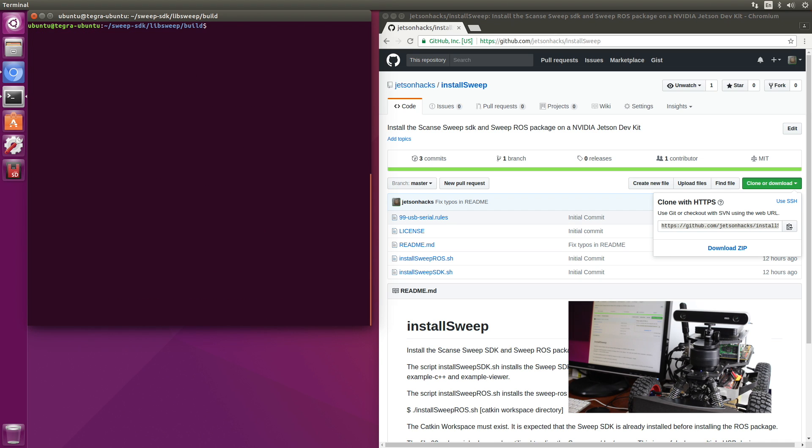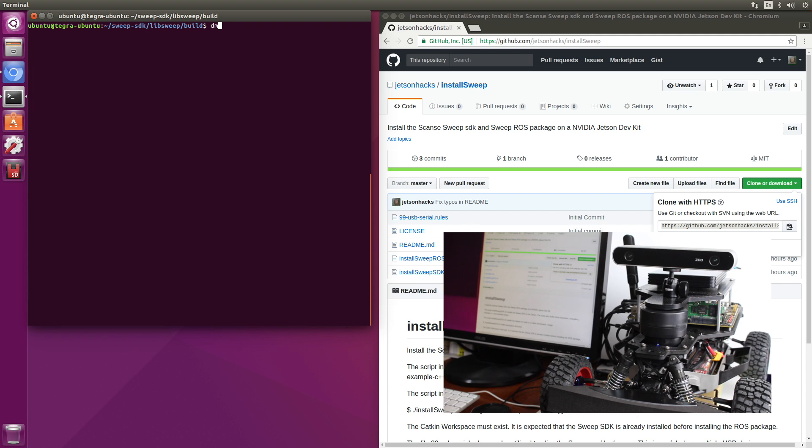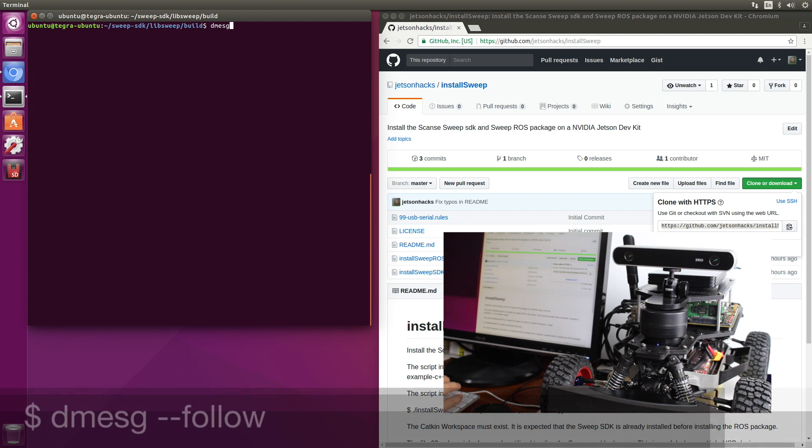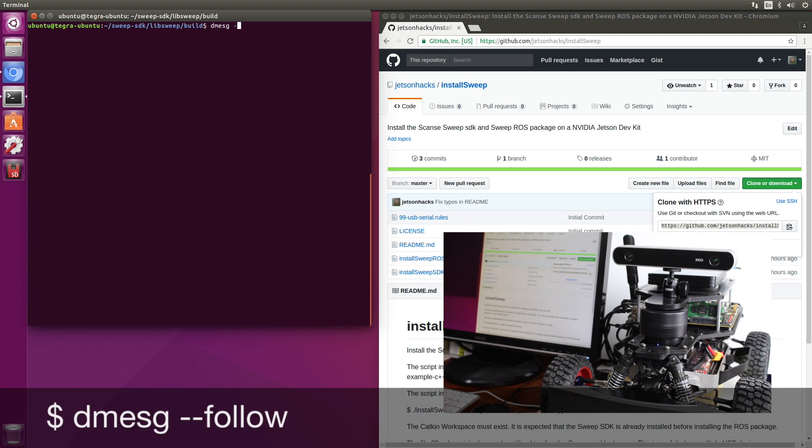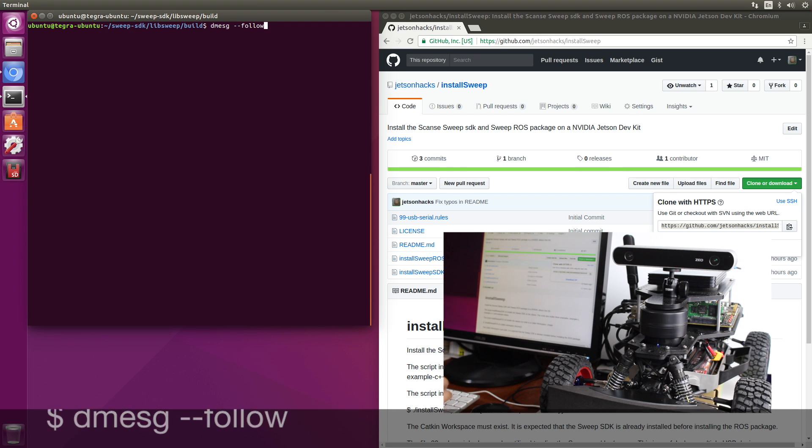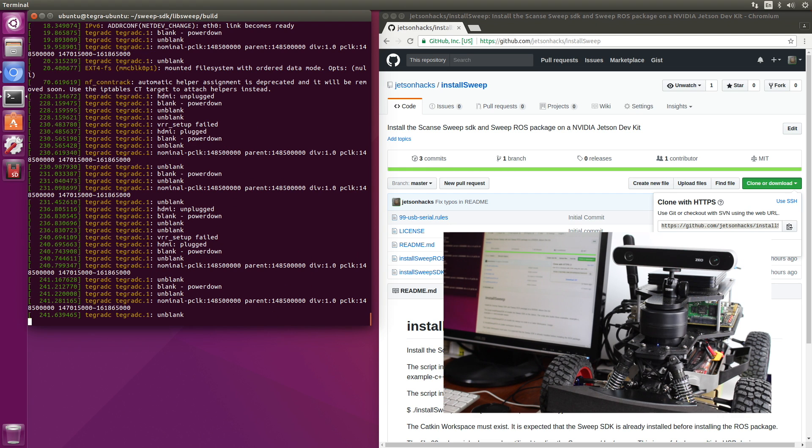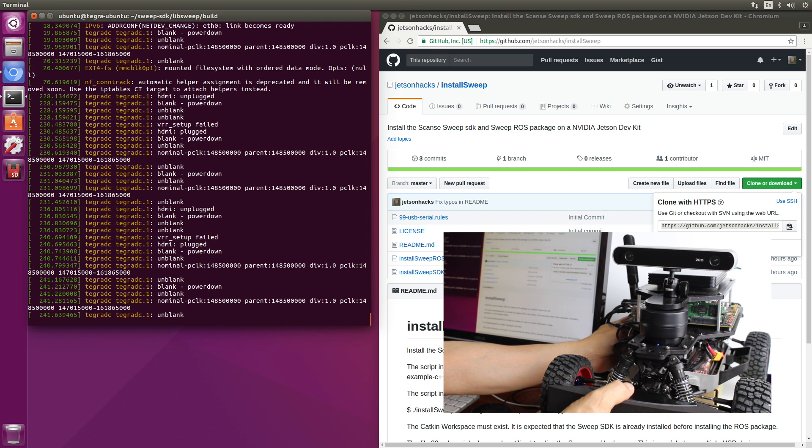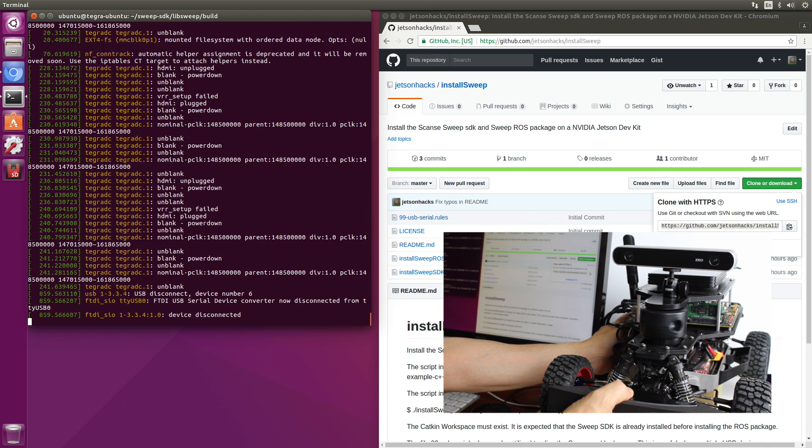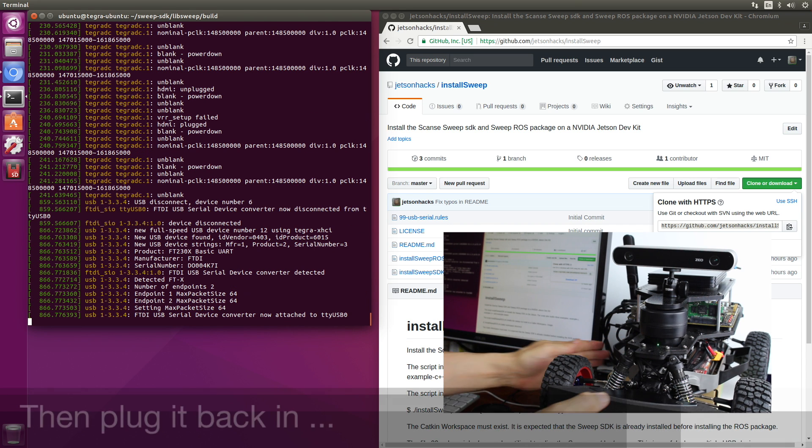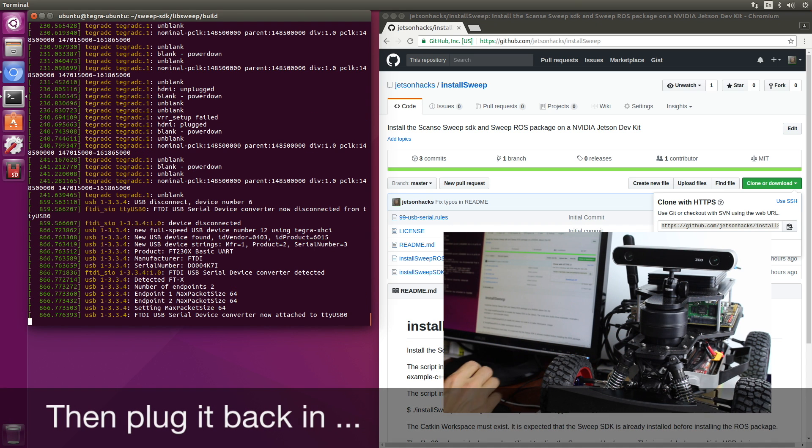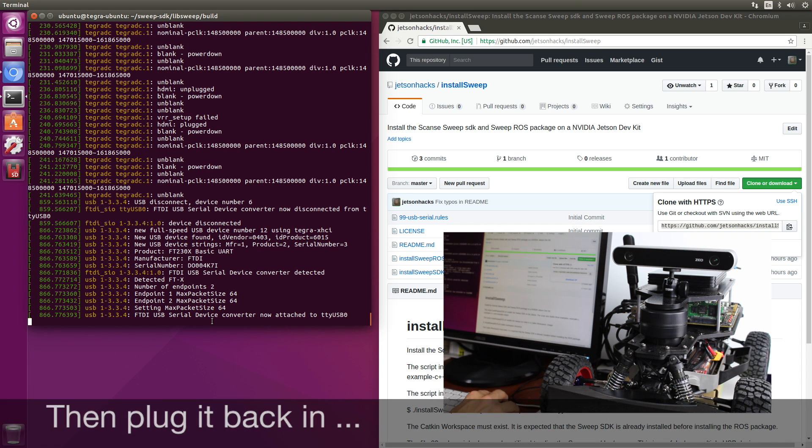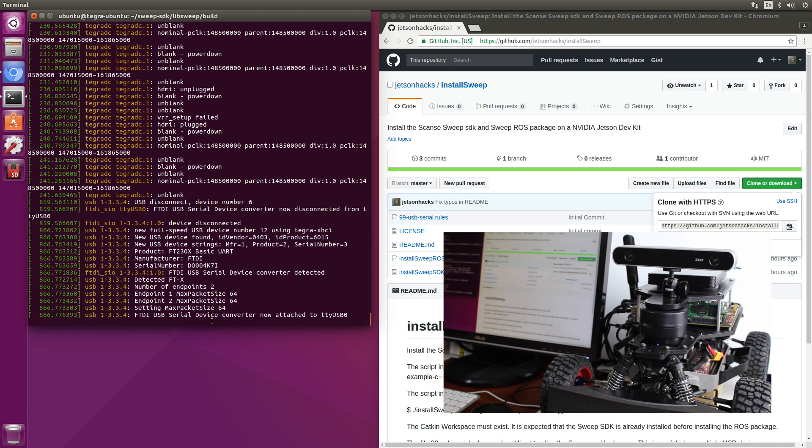So since there are two FTDI chips on this particular robot, let's figure out which one is the sweep. We'll turn on dmessage-minus-follow. Let's unplug the sweep. There's a USB hub underneath here. And we can see that it's attached to TTYUSB0.